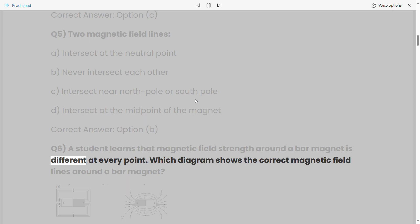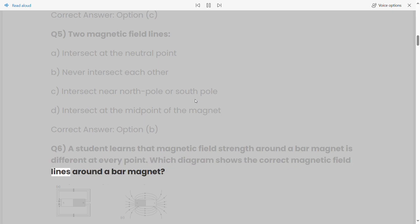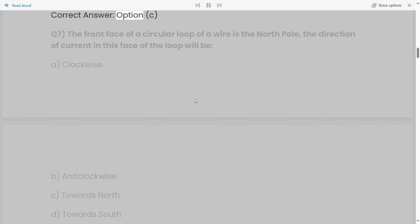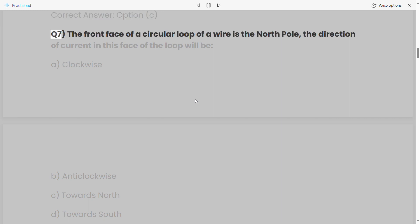Q6: A student learns that magnetic field strength around a bar magnet is different at every point. Which diagram shows the correct magnetic field lines around a bar magnet? Correct answer: Option C.